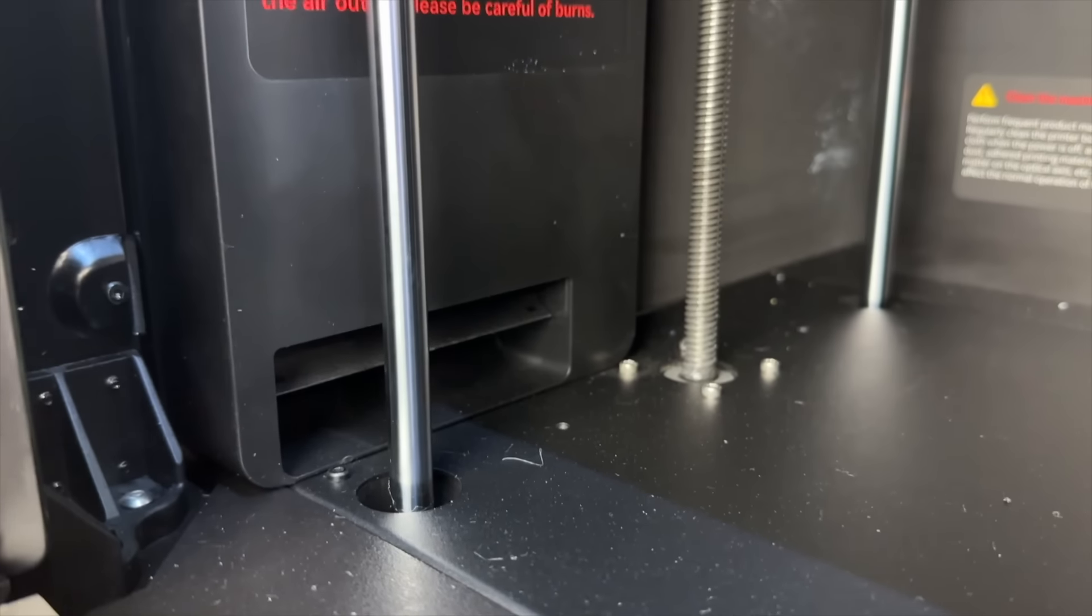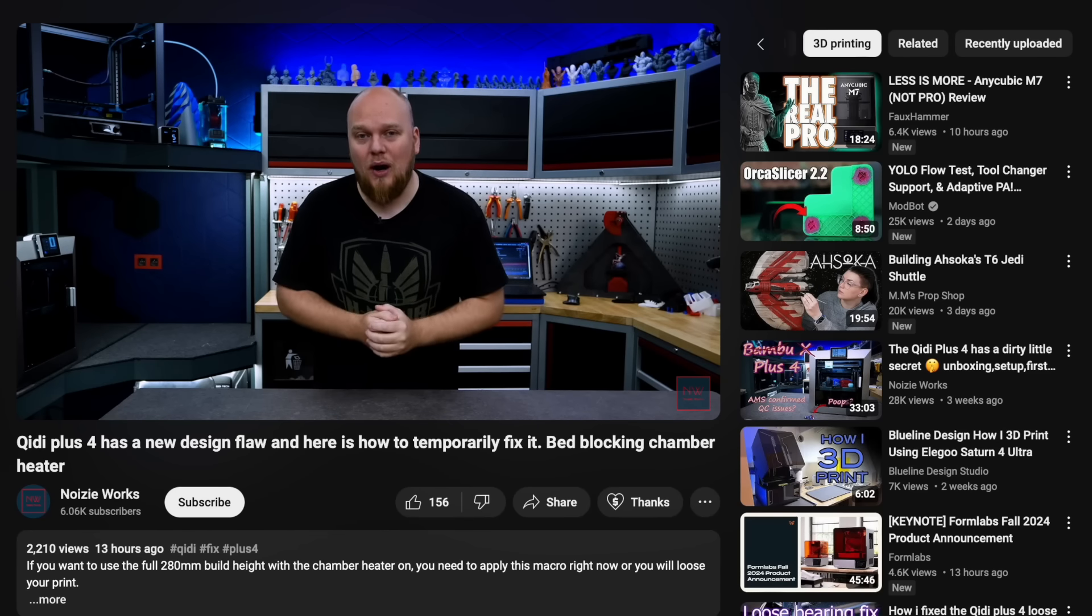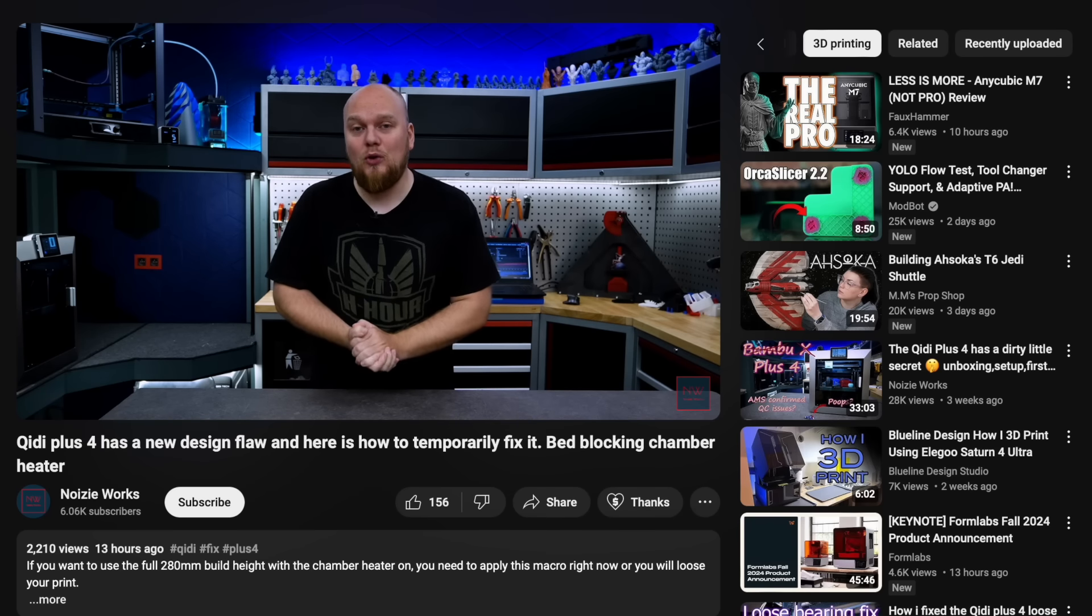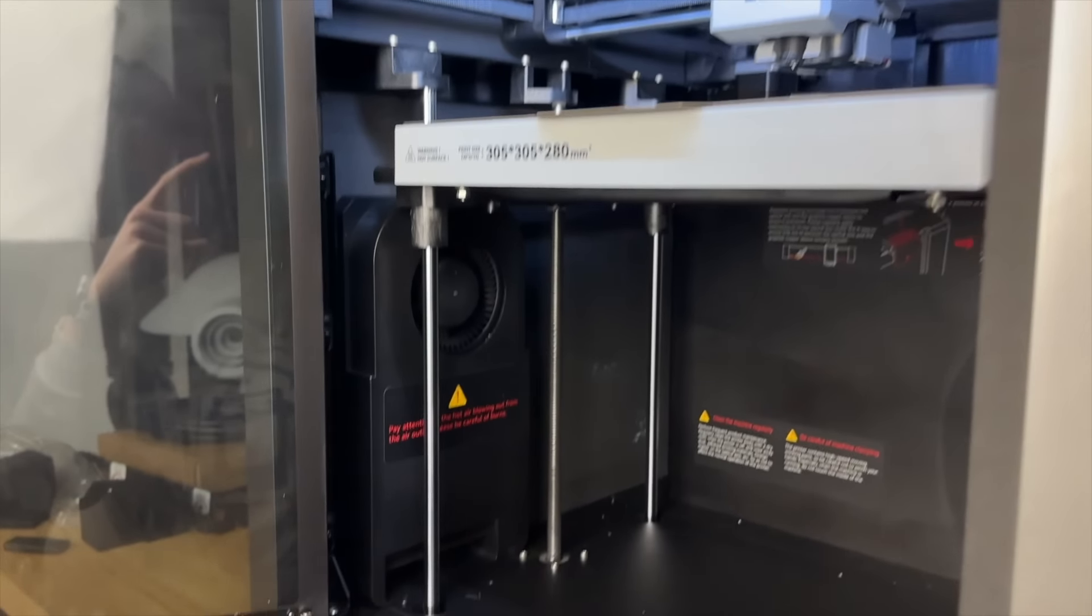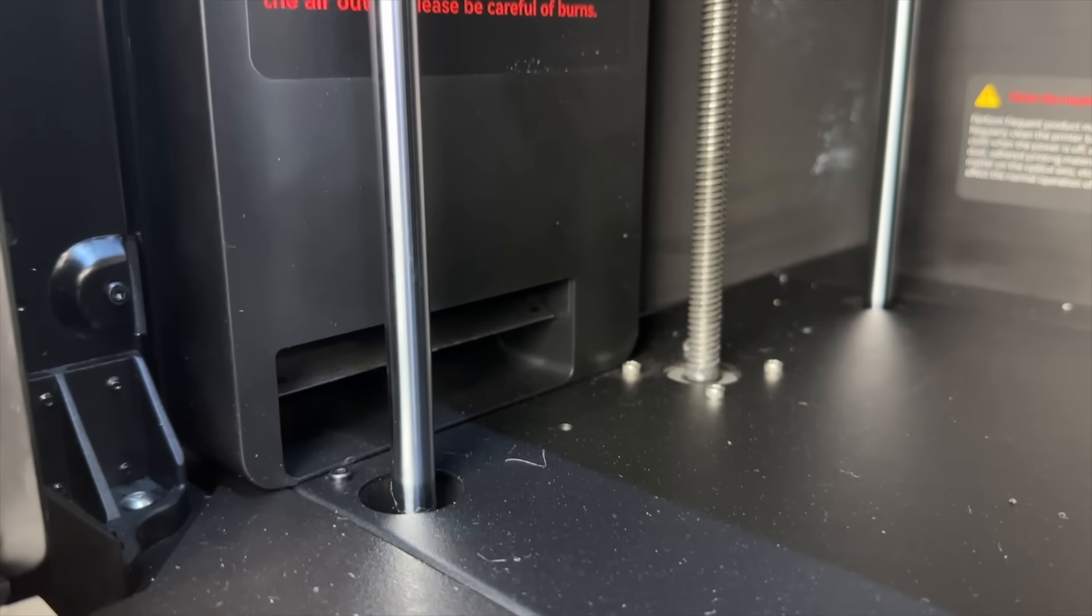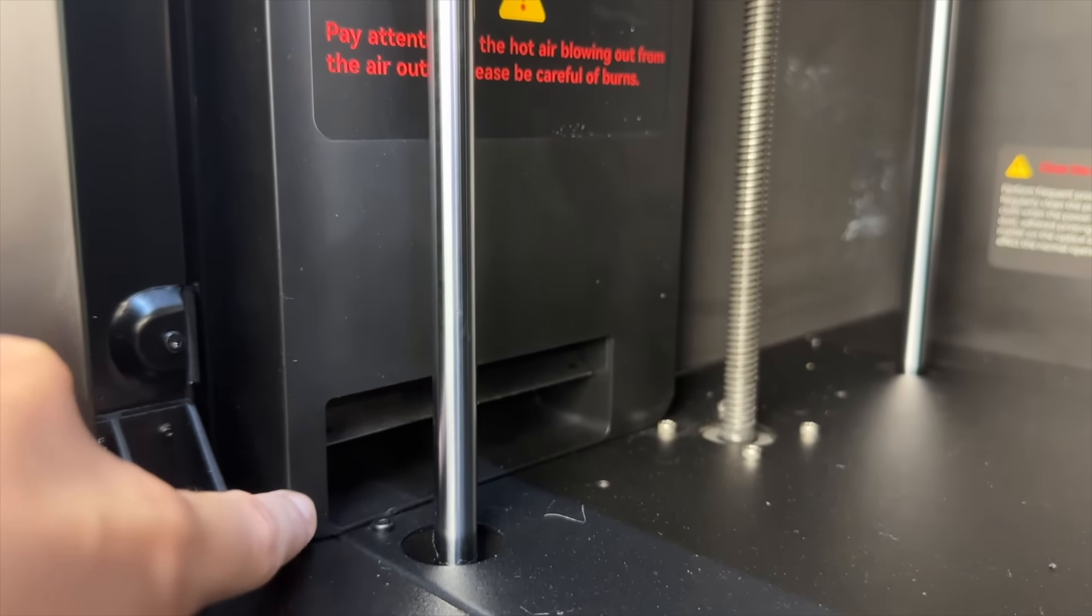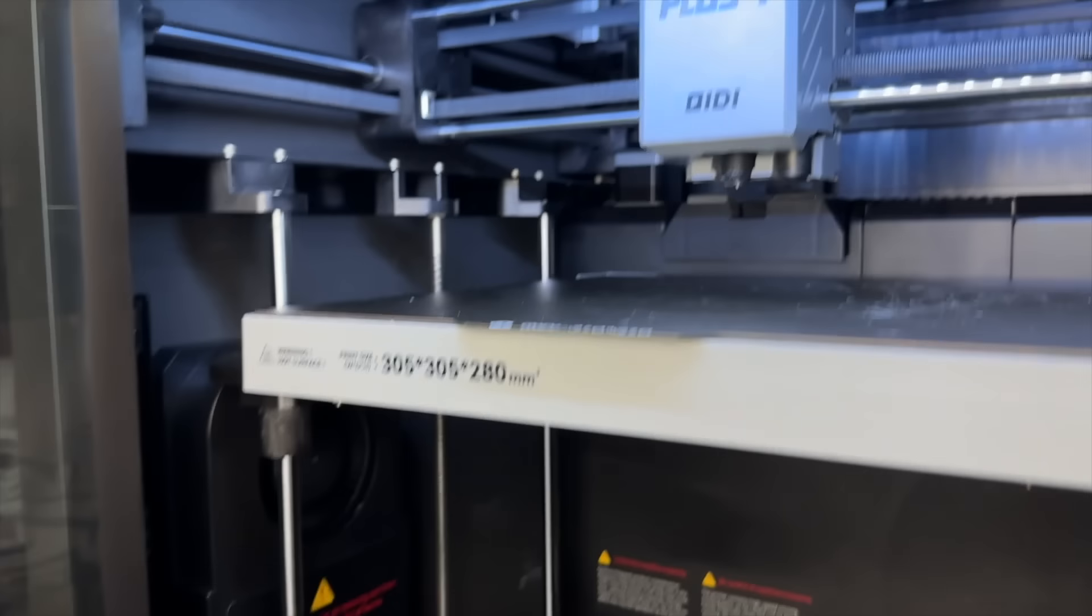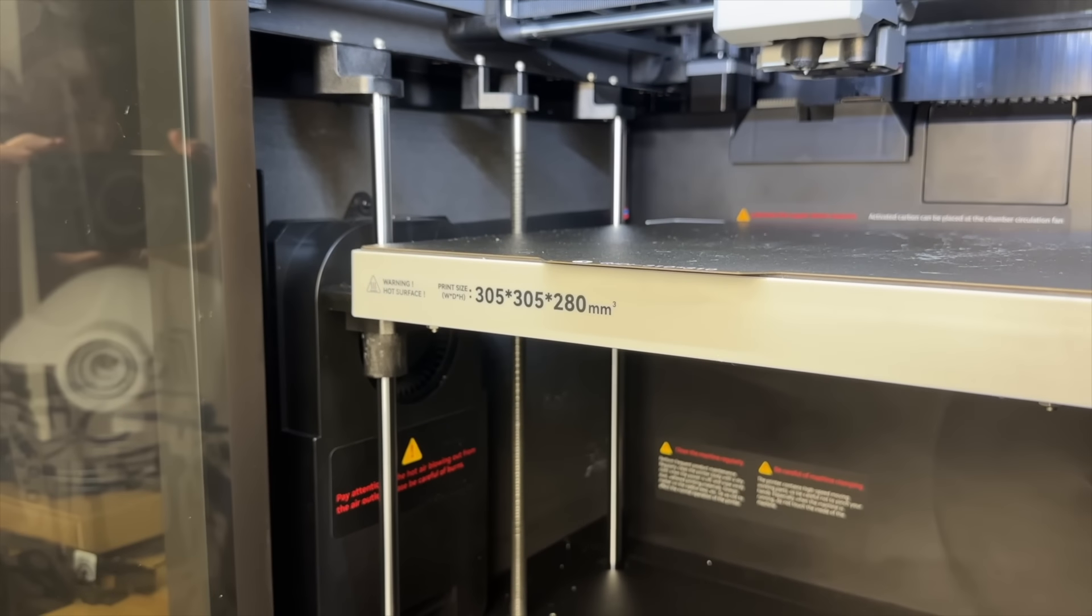It's editing Michaela butting in because there is actually quite a large issue that's come up since recording this part of the video. I'm going to link to the Nazi works video below who does a great job explaining this in detail and a way to temporarily fix the issue but the short explanation is due to the current design the bed can fully block the chamber heater causing the thermal runaway sensors to be triggered and completely ruining your print.